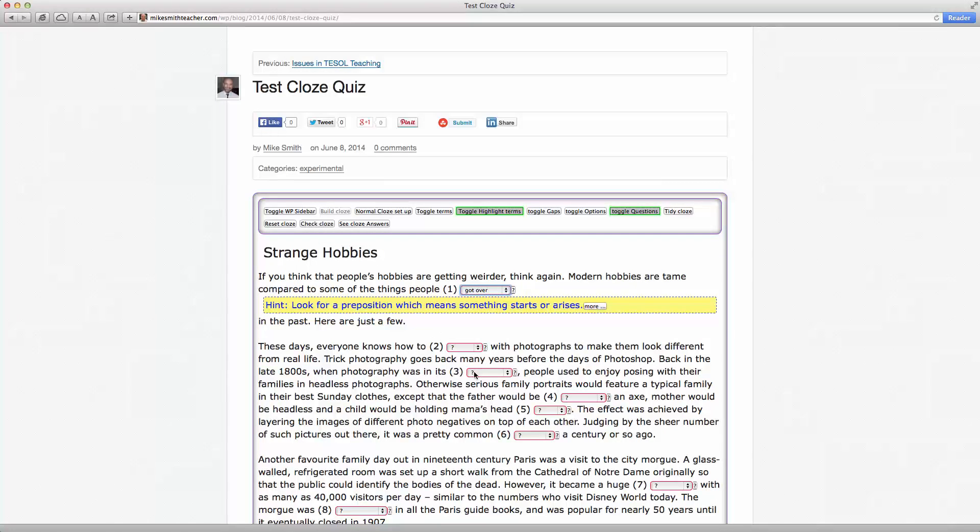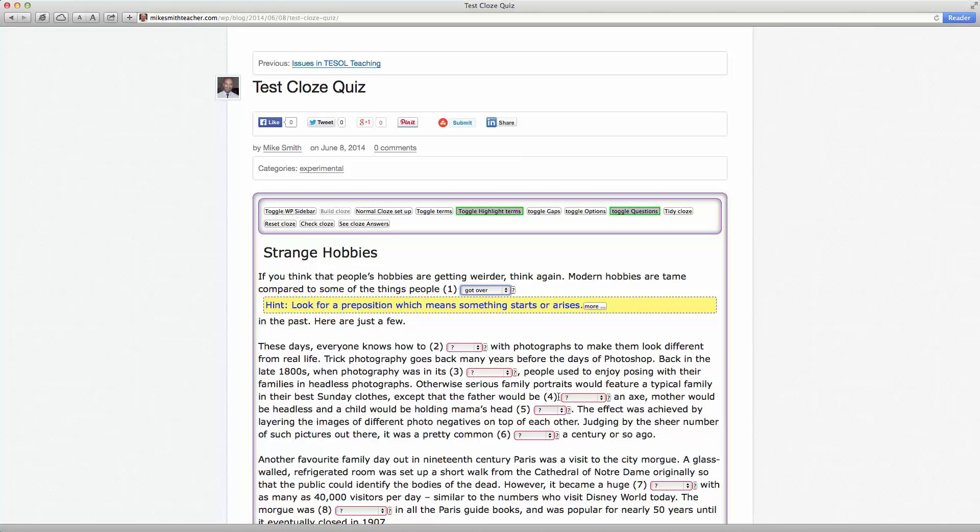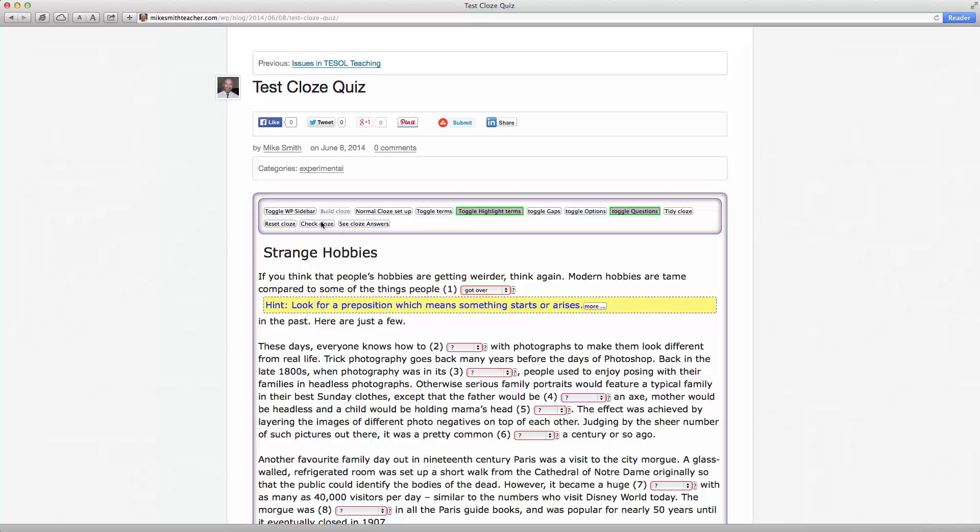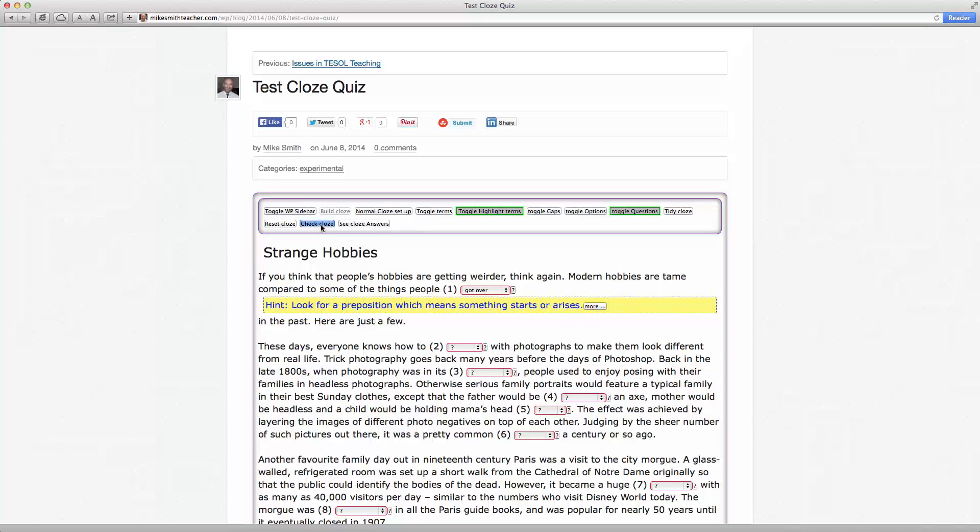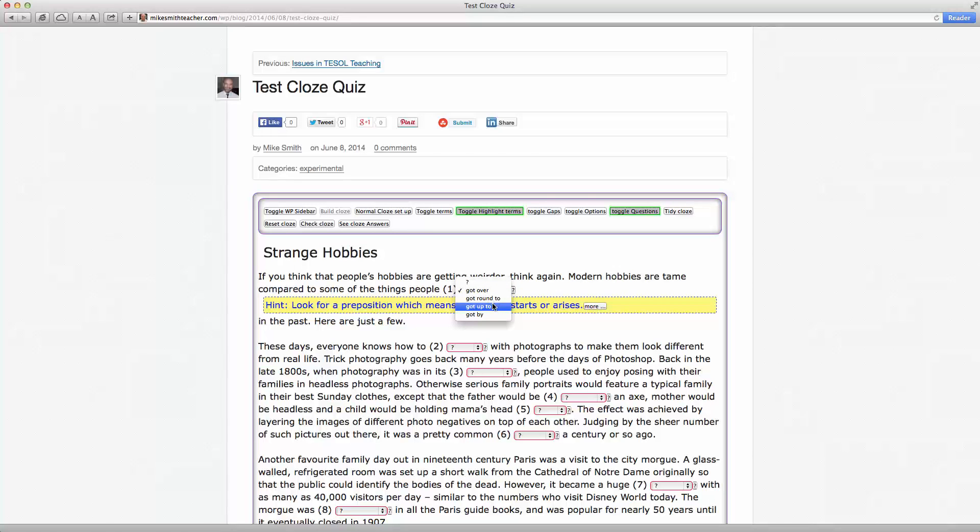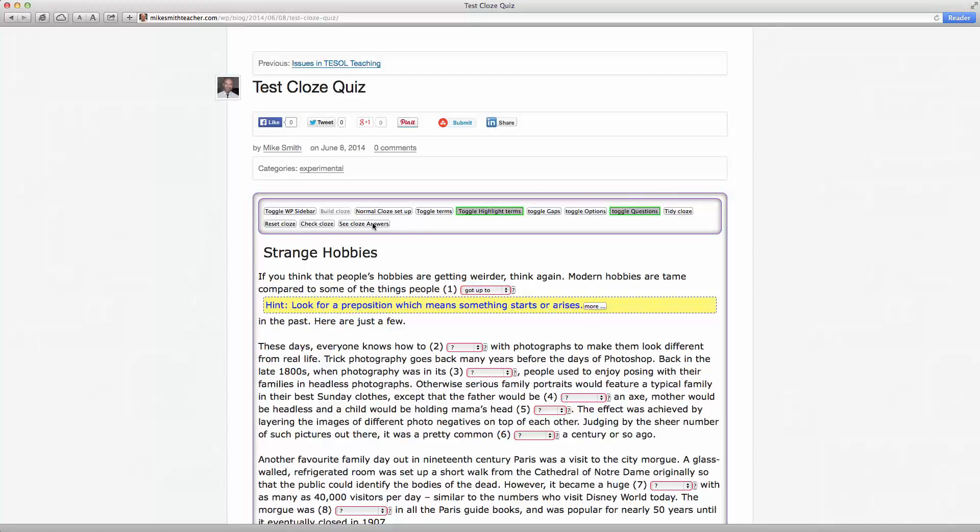Now at the moment, these unchosen cloze questions here are highlighted in red, which indicate that the correct answer has not yet been selected. So if I press check cloze here, that will remain red because it's not the correct answer. But if I select the correct one and then check the cloze, it goes to a green highlight.